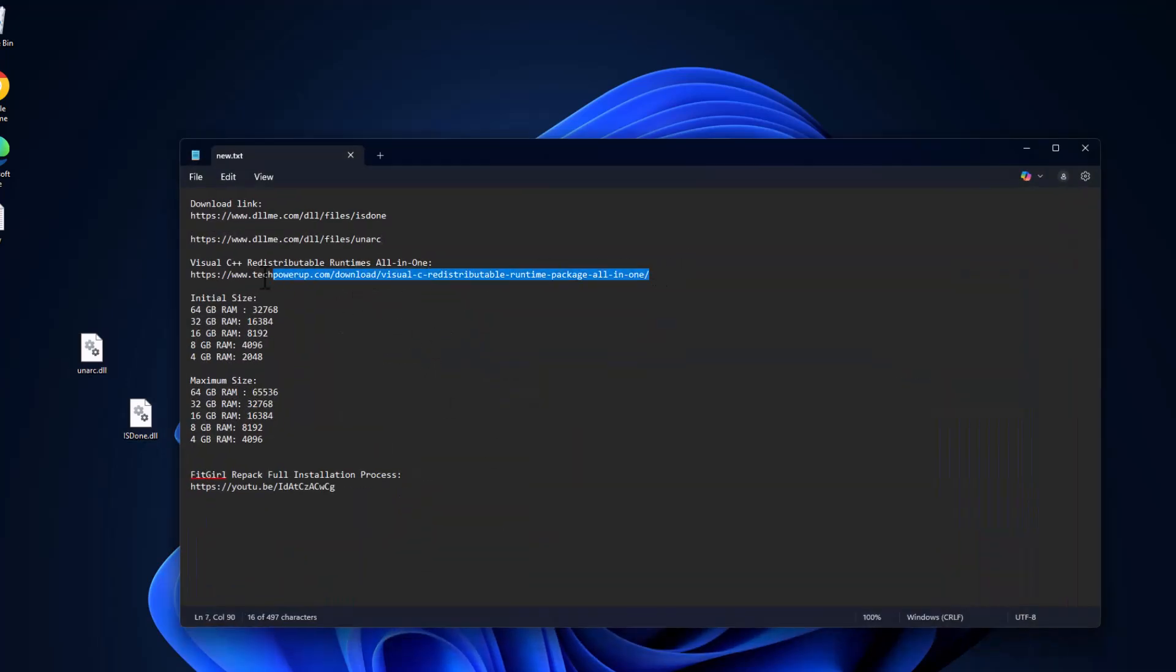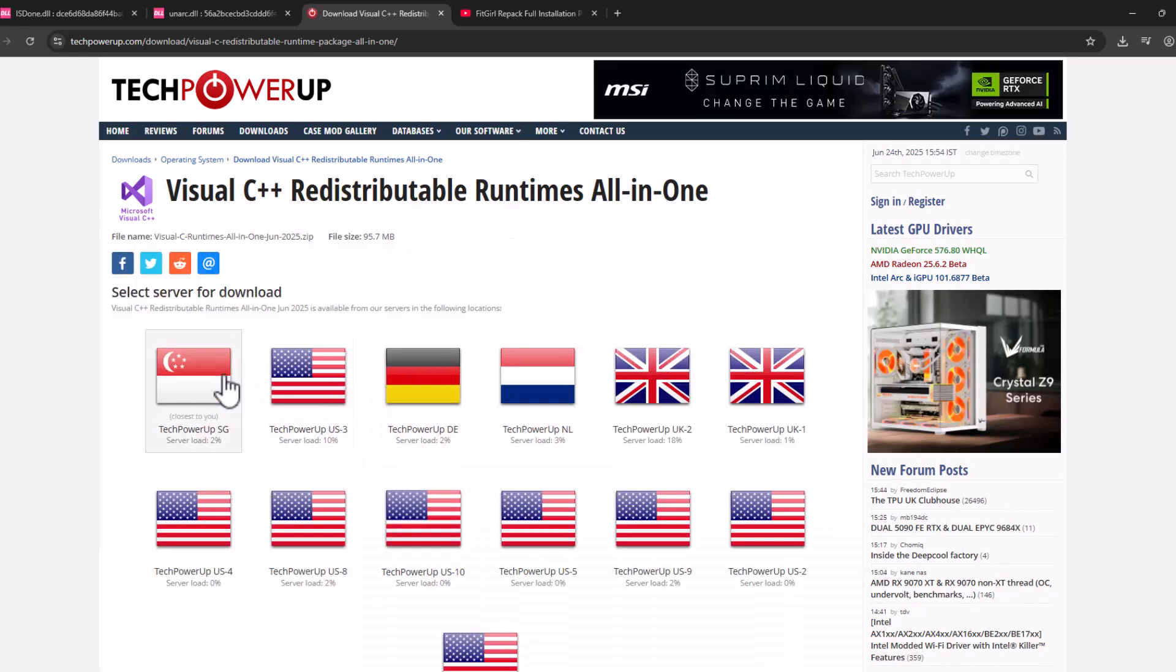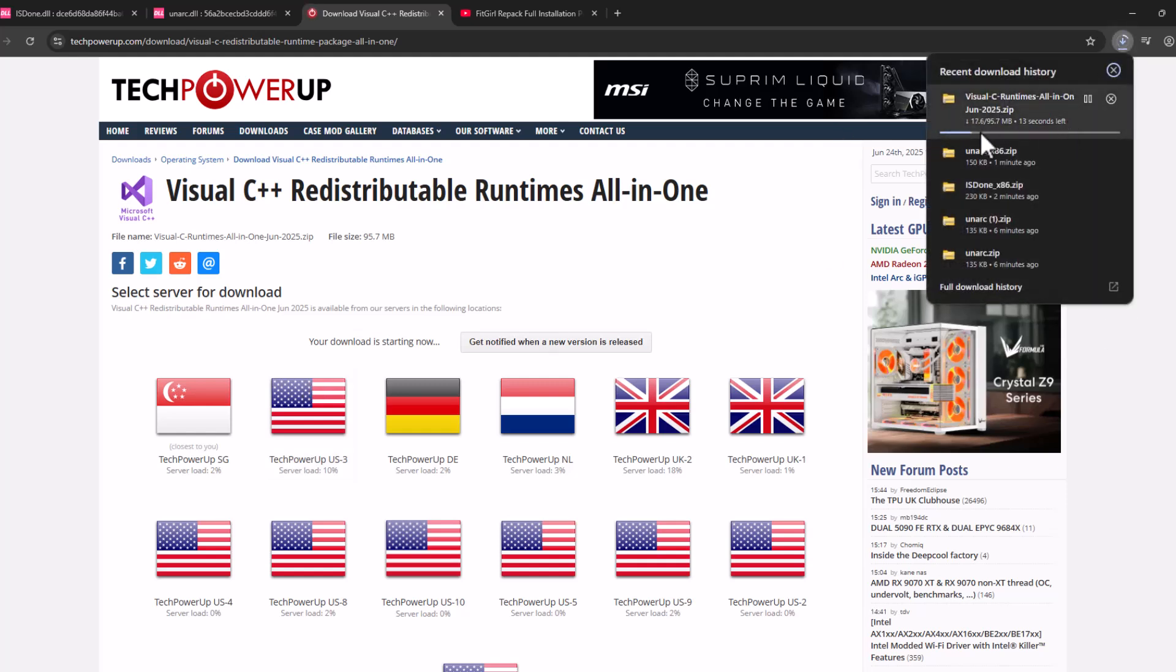Check my video description for this Visual C++ runtime all in one. Select the link and select the download option. Select any one of these servers and it will start downloading.